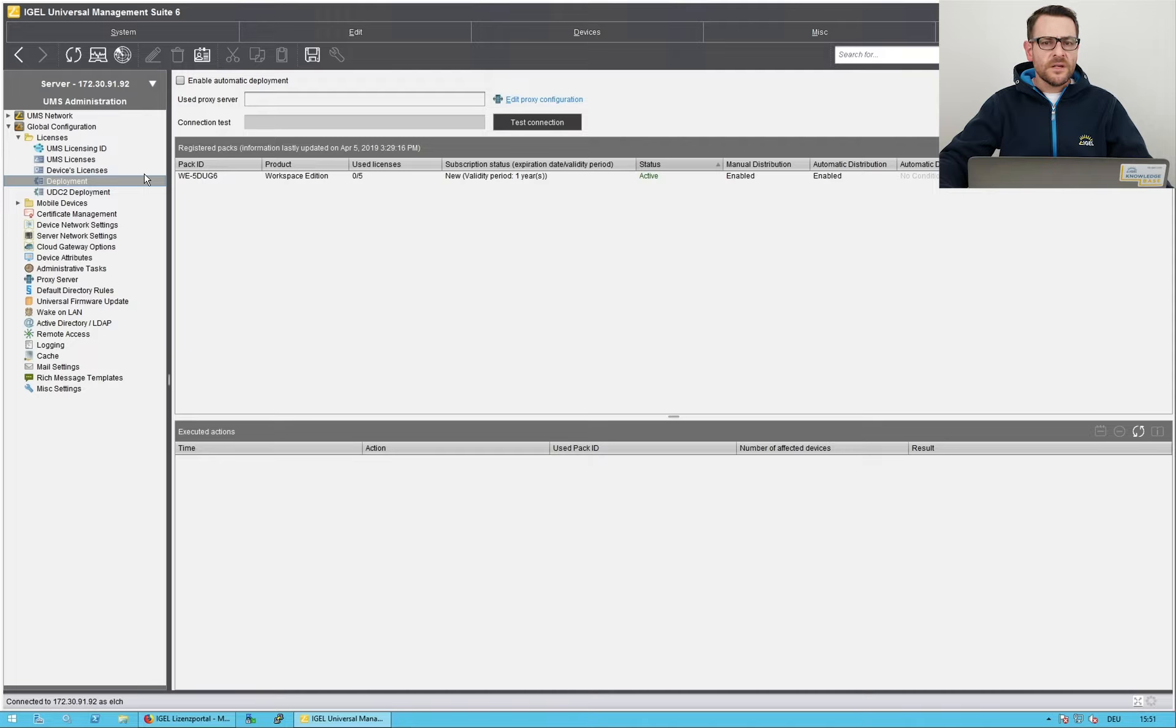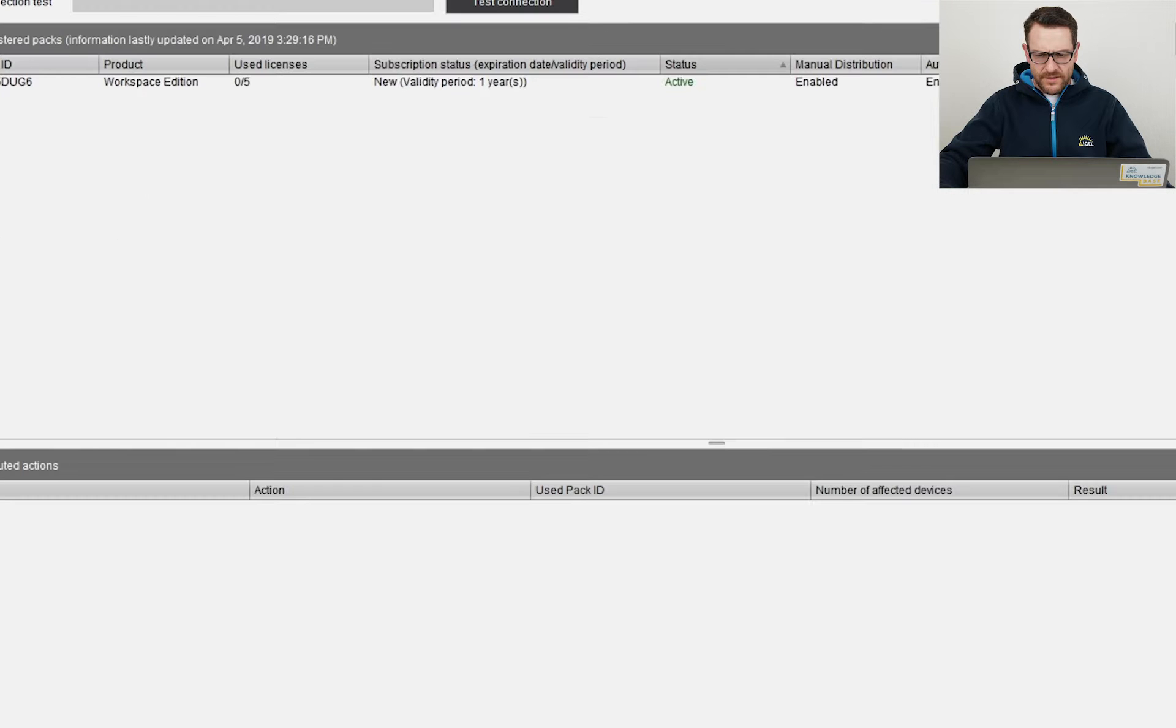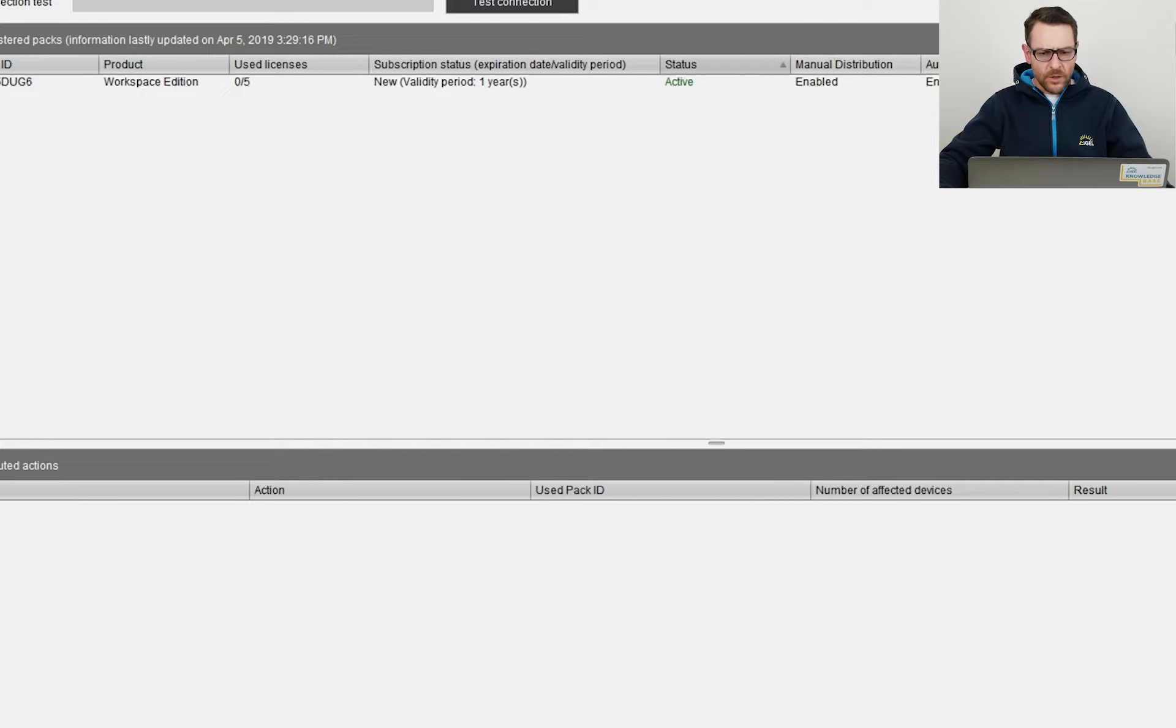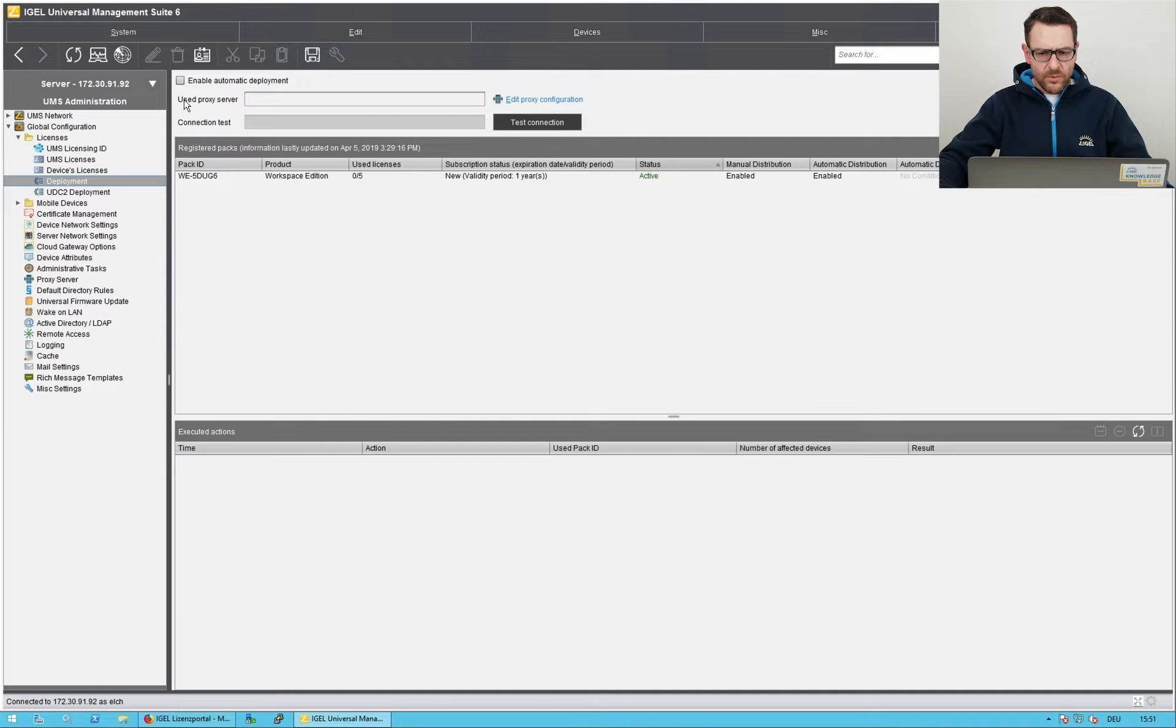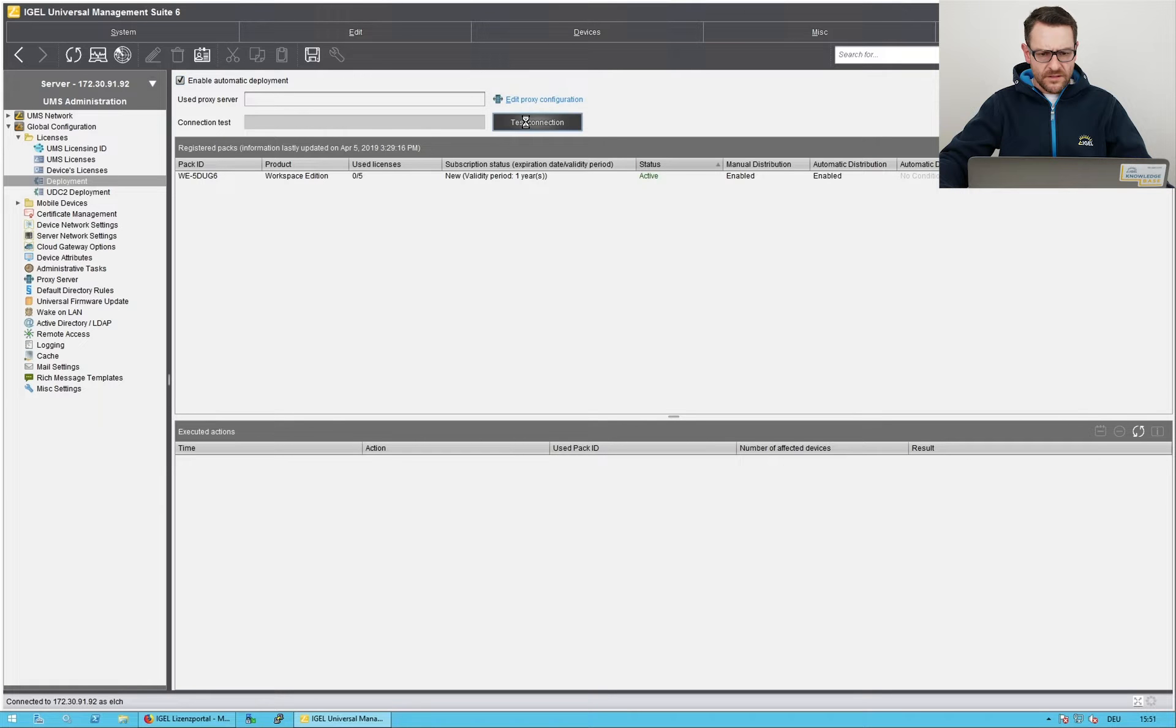You can see that I already have one license pack with five workspace edition licenses. I enable automatic license deployment, check the connection, and save the settings.